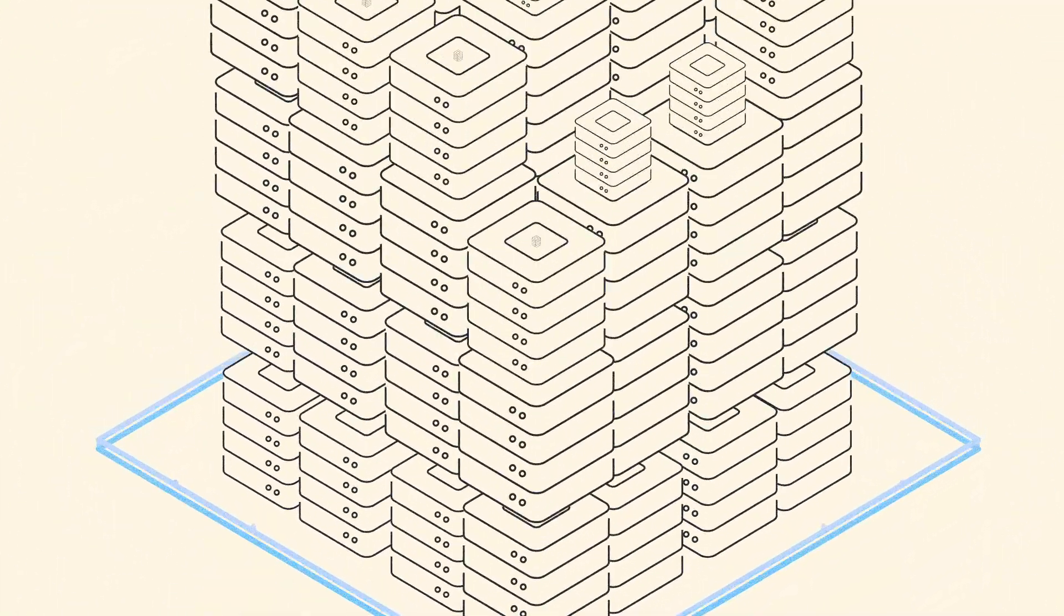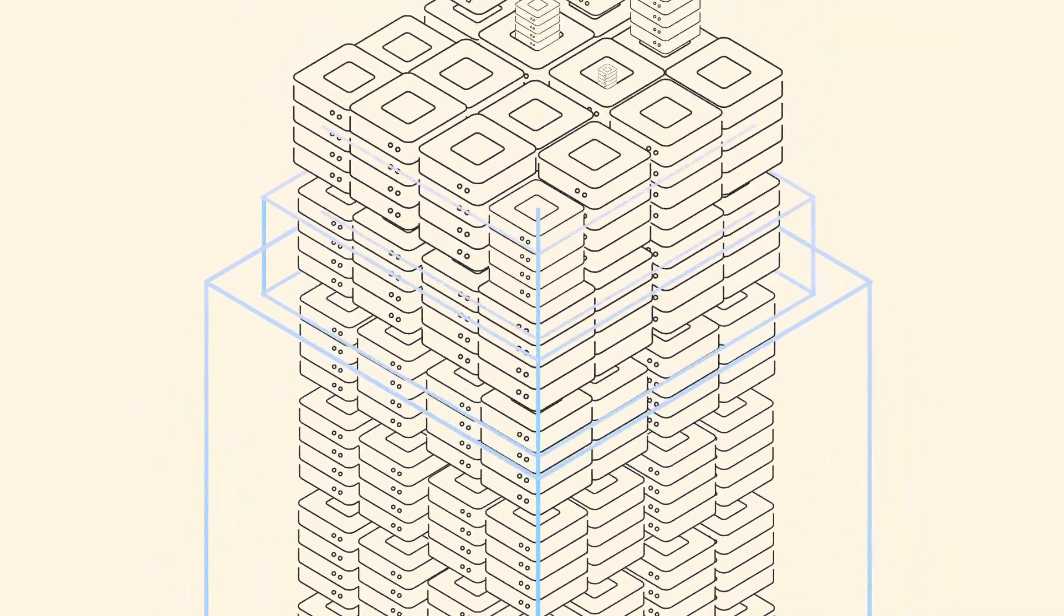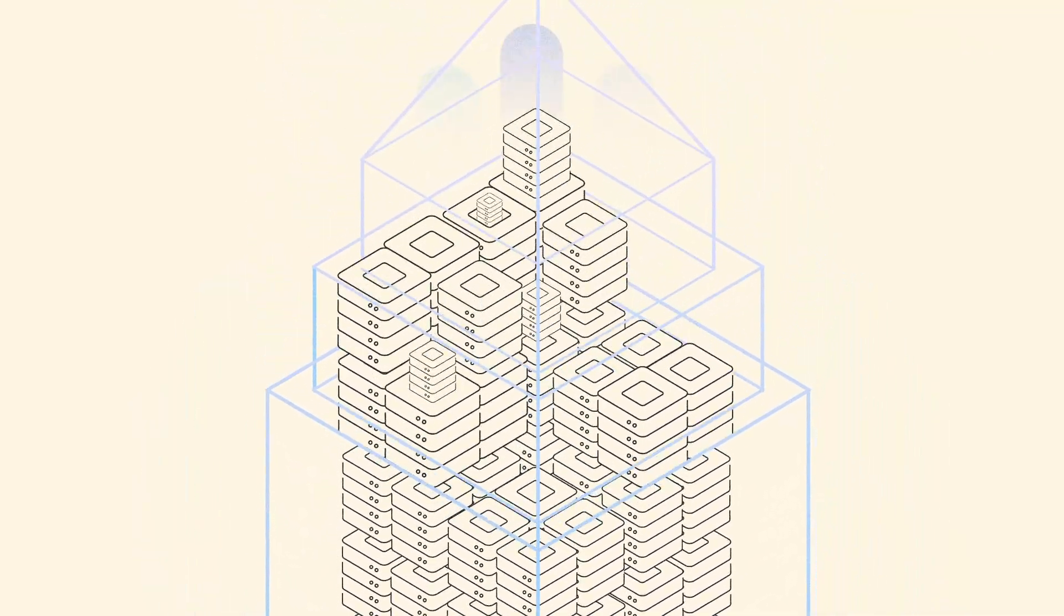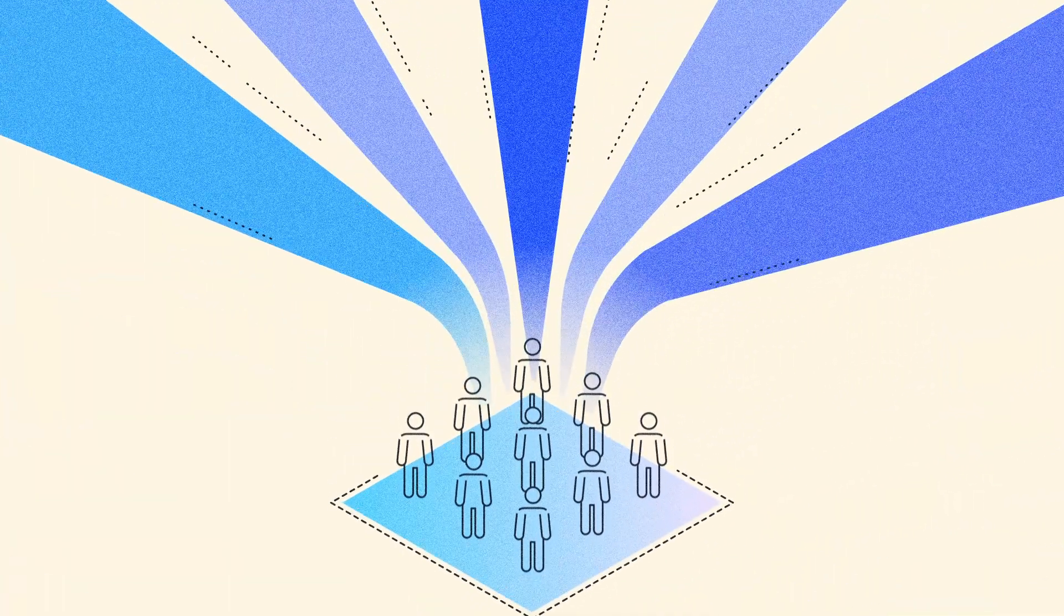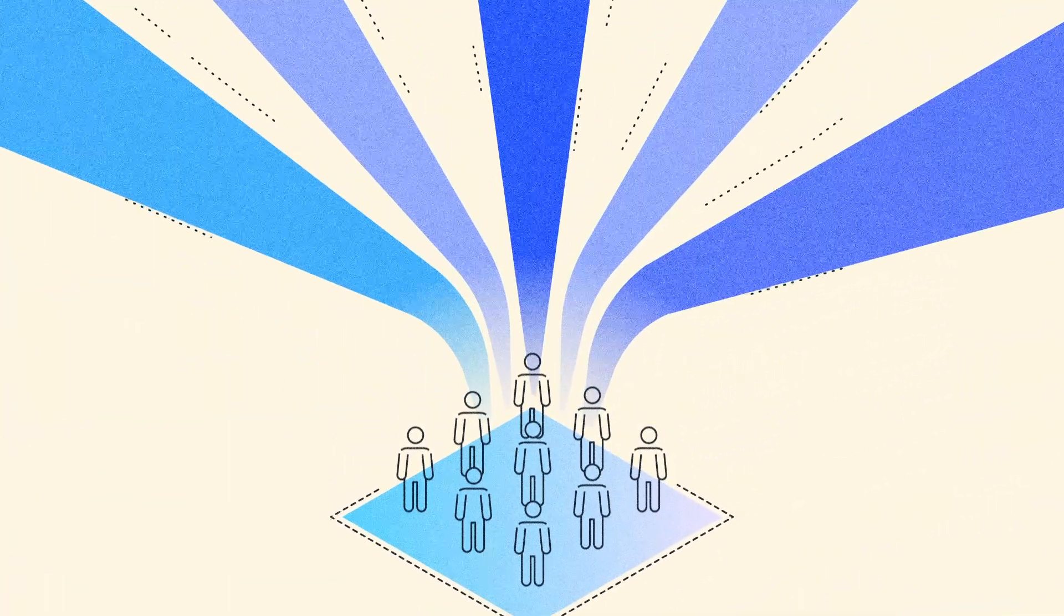AWS data centers are designed and built with the future in mind, so you can constantly innovate and deliver for your customers.